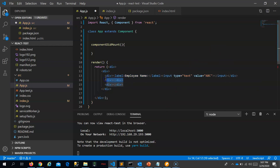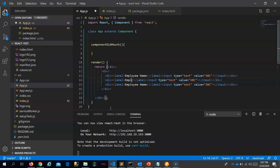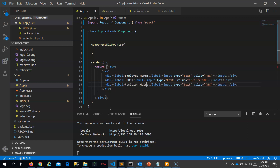The next one is date of birth for the employee. Let me make the label 'DOB' and set the value to something like '10/10/2010'. And for position held, I will set the value to 'manager'.